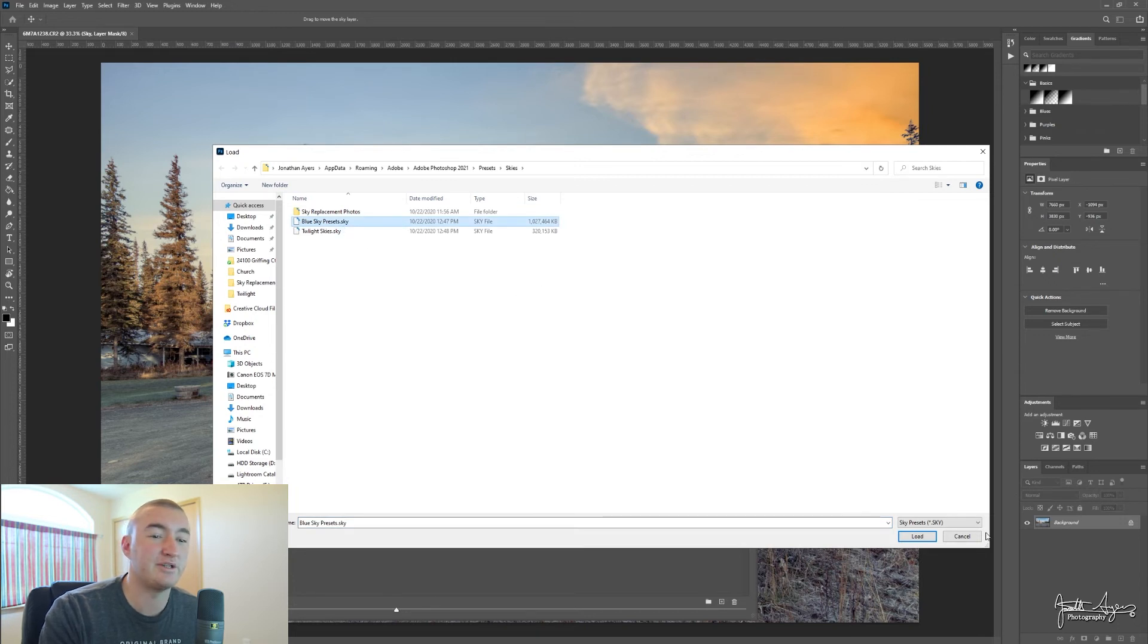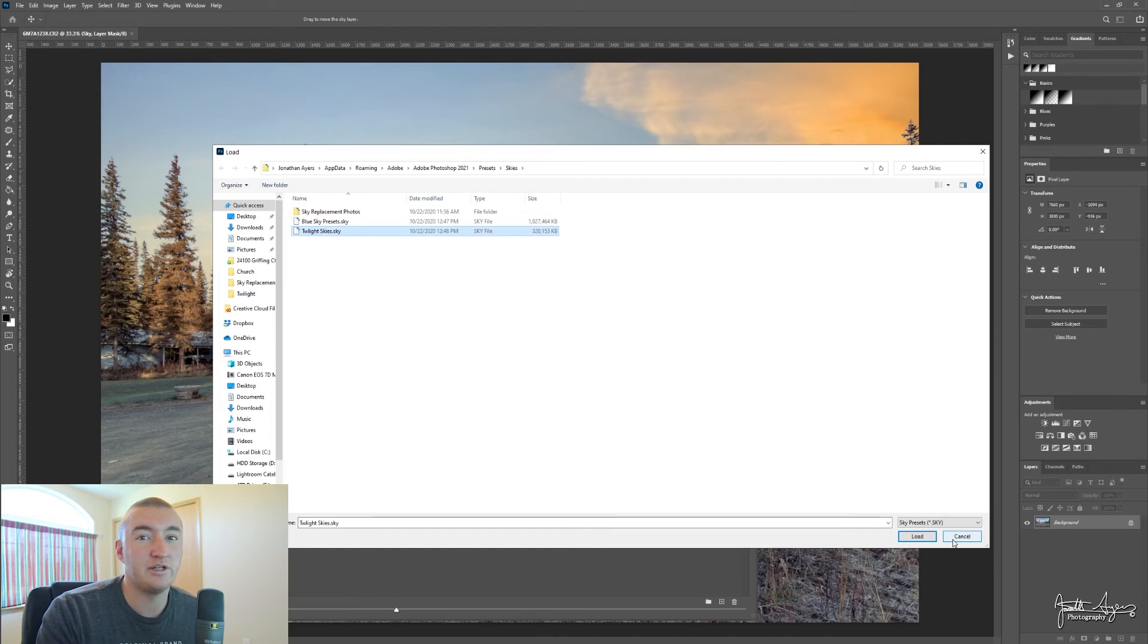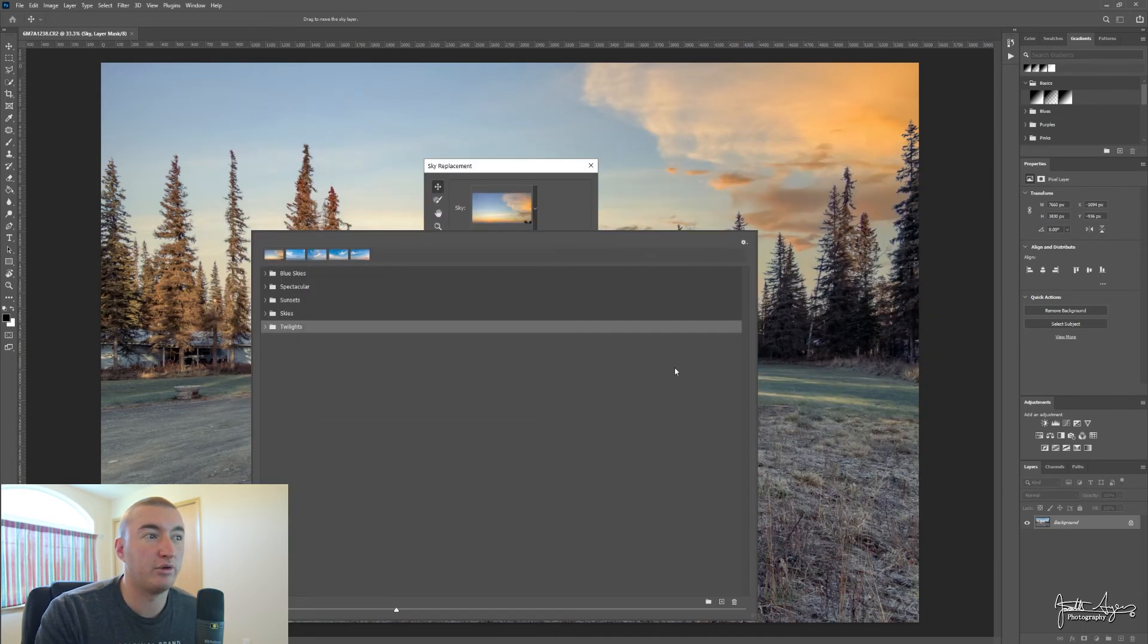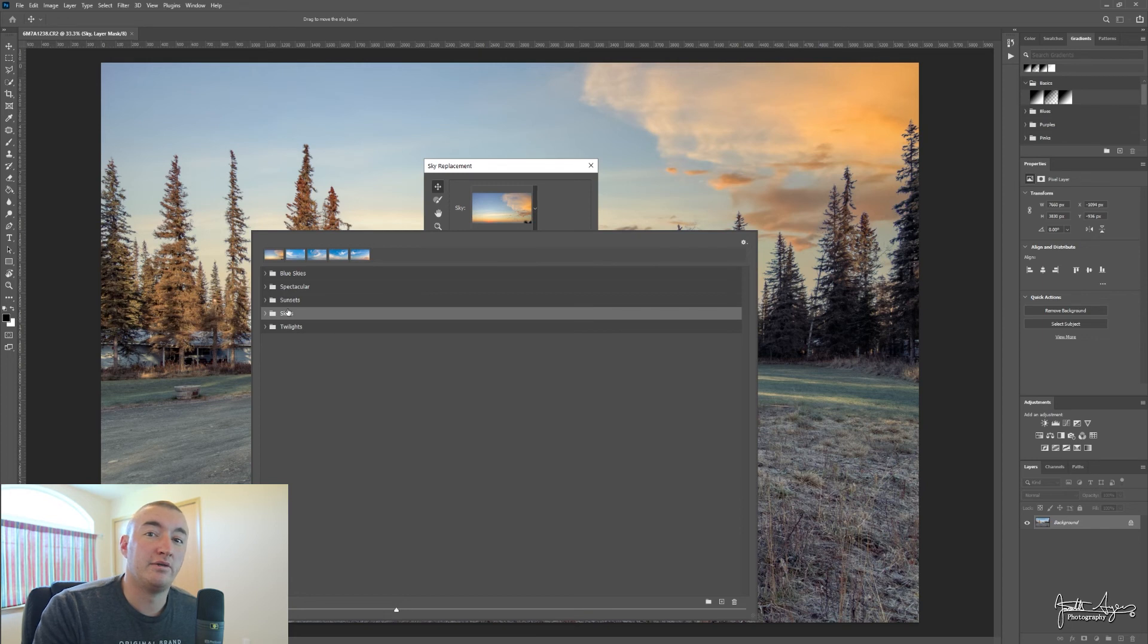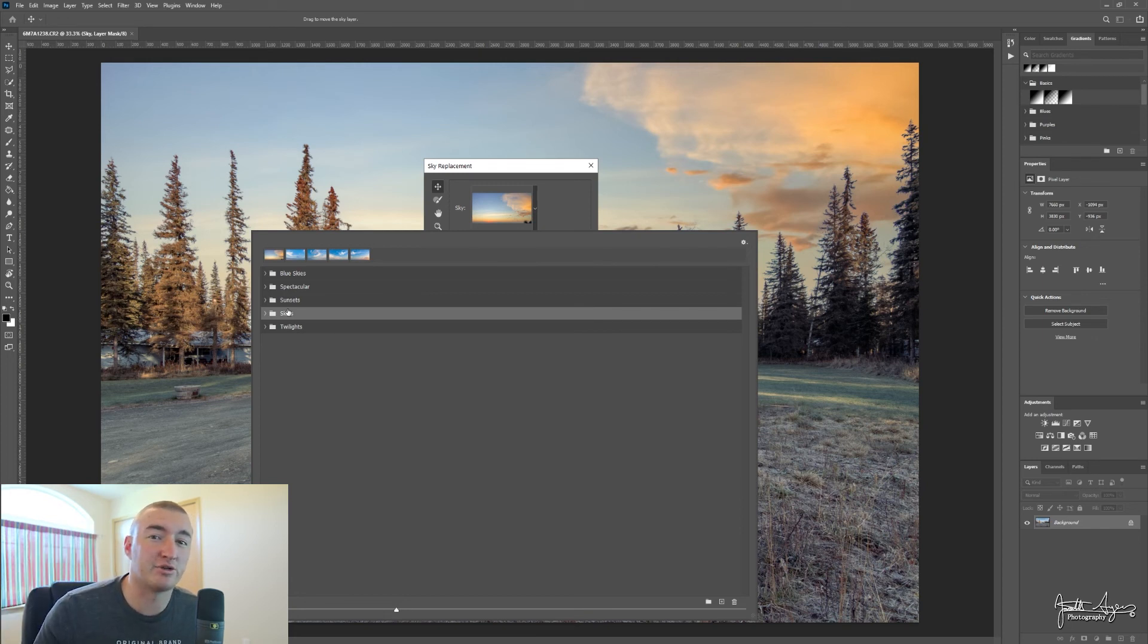Import those into your Photoshop and they should pop up here. That is all. The link to download is in the description.